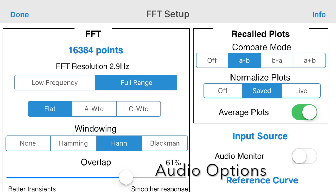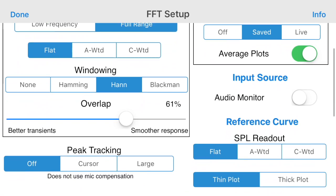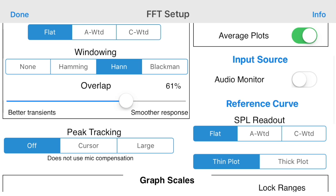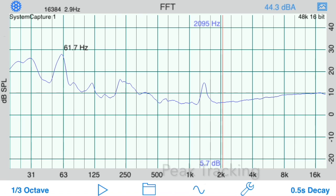Turn on the audio monitor to listen to the input signal. You can also change the input source selection and change the SPL readout to Flat or apply A or C weighting.